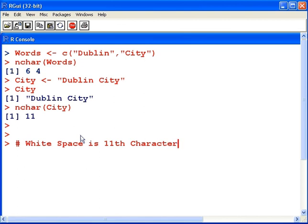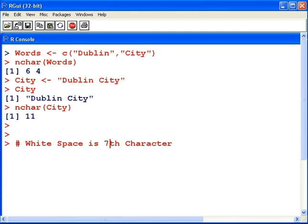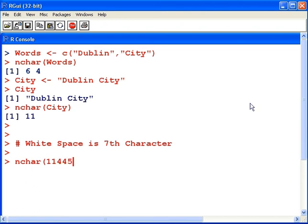It's the 11th character, or actually the 7th, I should say. That's the end of our presentation—wait, one more thing. nchar(11445) shows there are five characters in that number, five digits. Now that's the end of the presentation. Thank you very much, bye bye.